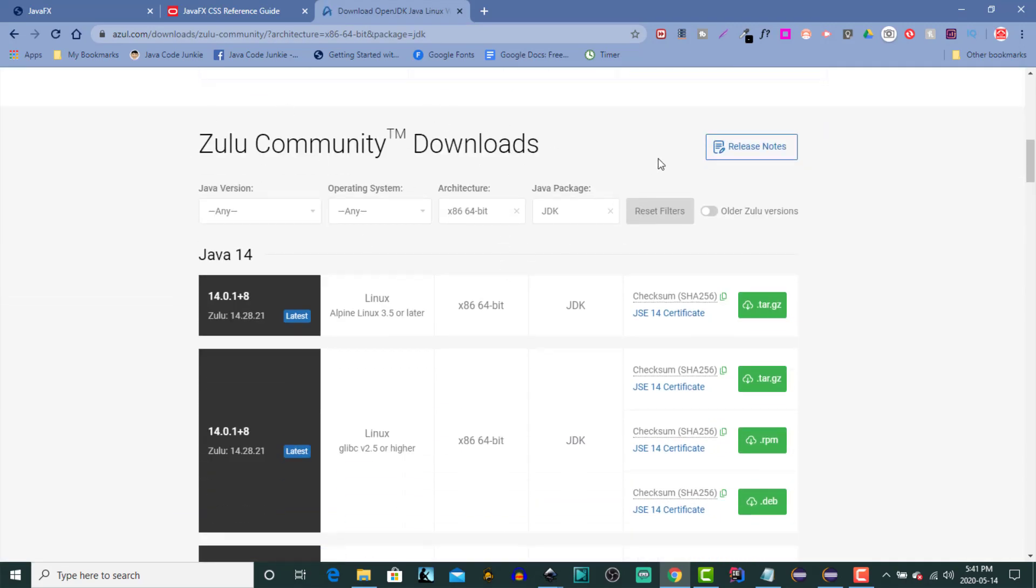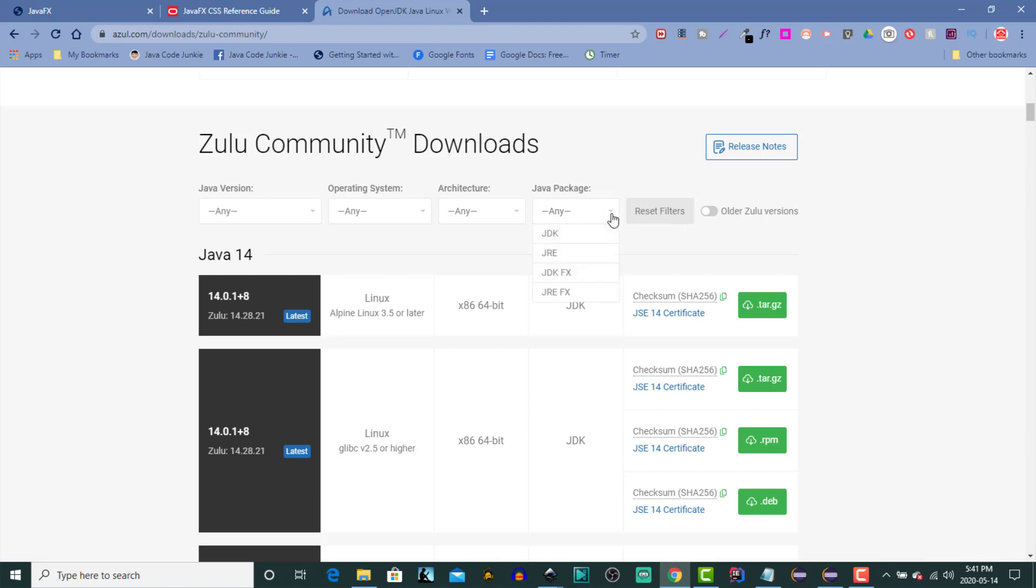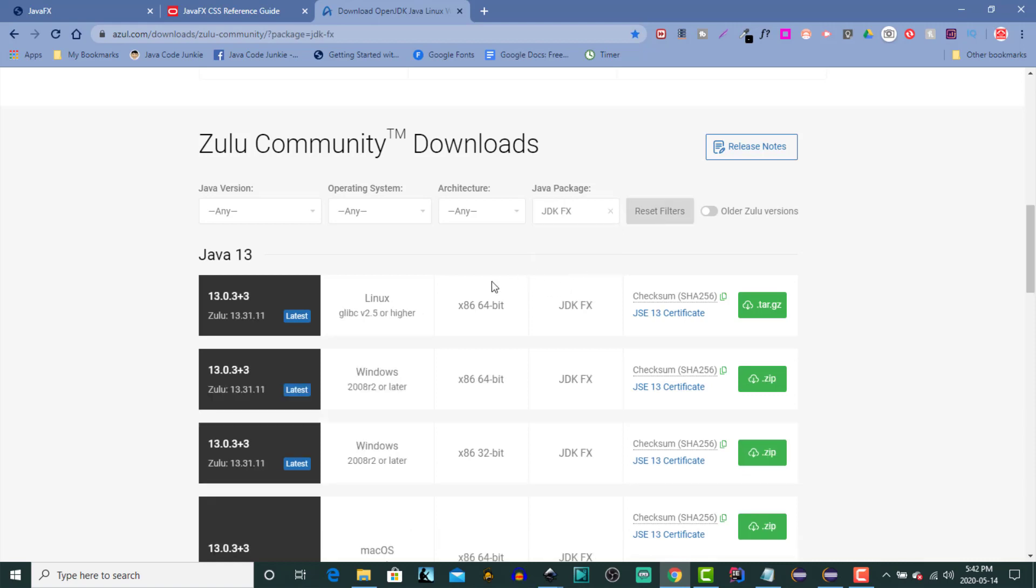Now these are the Zulu Community Downloads and there are filters already applied. So what I'm going to do is reset the filters and under the Java package combo box we have a number of options, one of which is JDKFX. This is the Java development kit that also includes the JavaFX framework library. So let's click on that one.